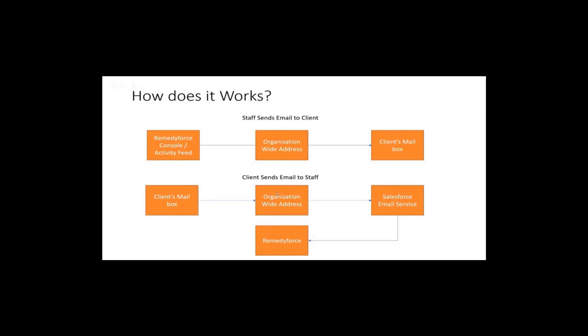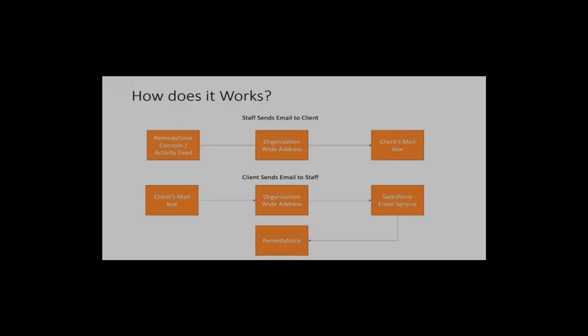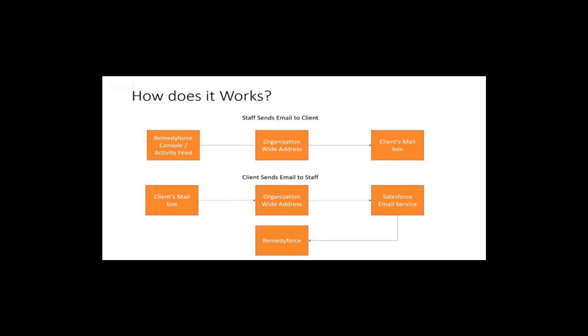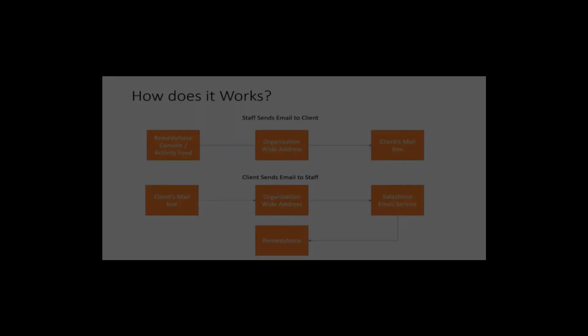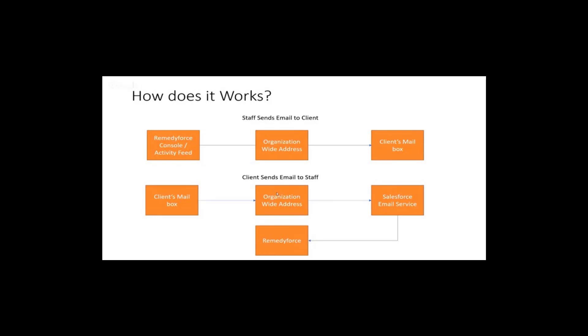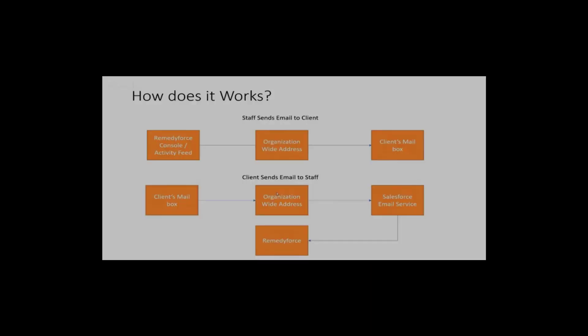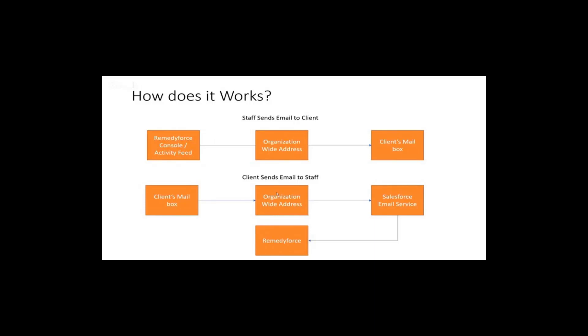When staff sends emails to clients through Remedyforce console or through a feed, it goes to the organization-wide address then to the client's mailbox. When clients send emails to staff, the email goes from the client's mailbox to the organization-wide address, through email listeners to Salesforce email services, and through Apex email listener it's attached to the appropriate case in Remedyforce.